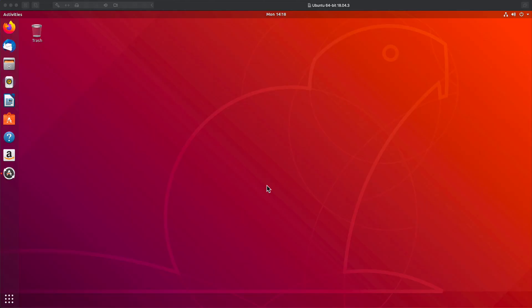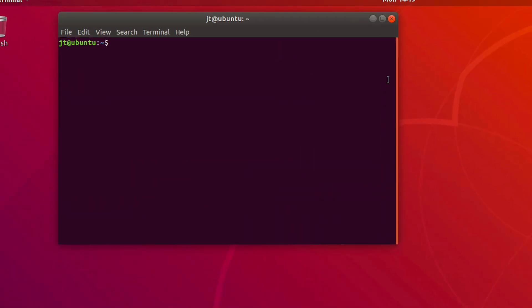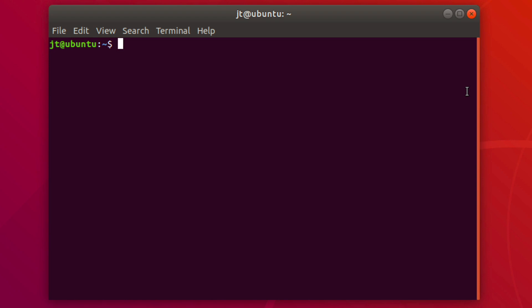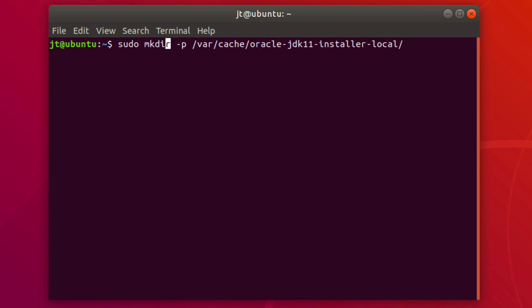Once the Java installer is downloaded, we need to run it to install the JDK on our system. Open the terminal via Show Applications. The first thing we need to do is create a directory: run `sudo mkdir -p /var/cache/oracle-jdk11-installer-local`. The `sudo` runs it as root, and the `-p` flag creates any missing directories along the way.